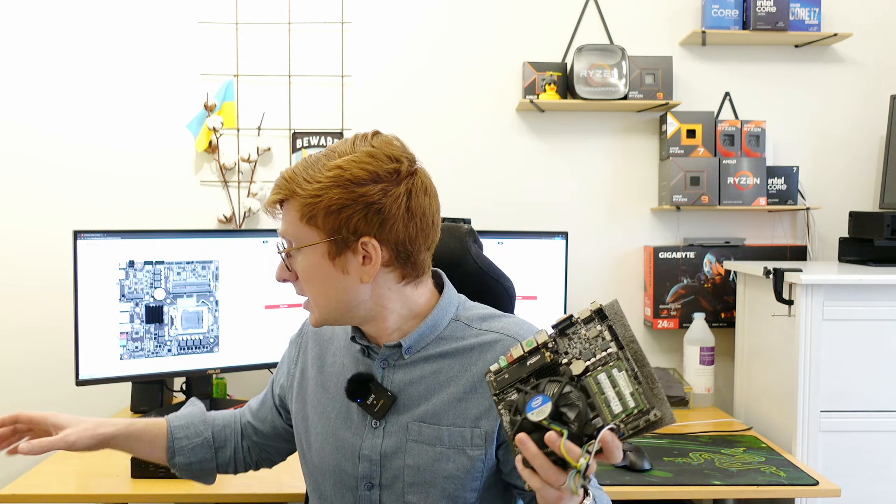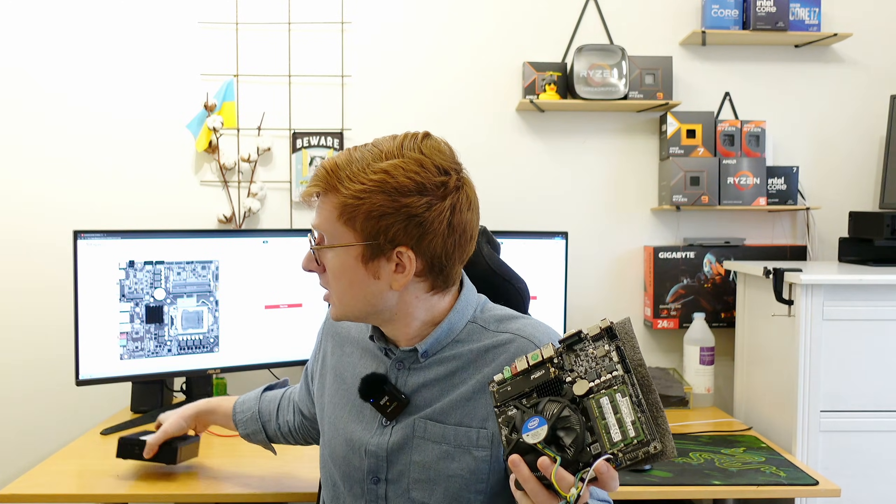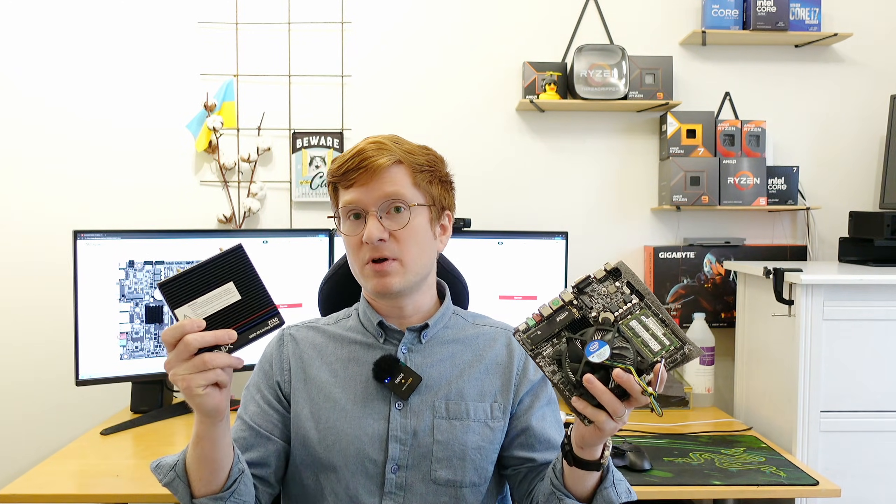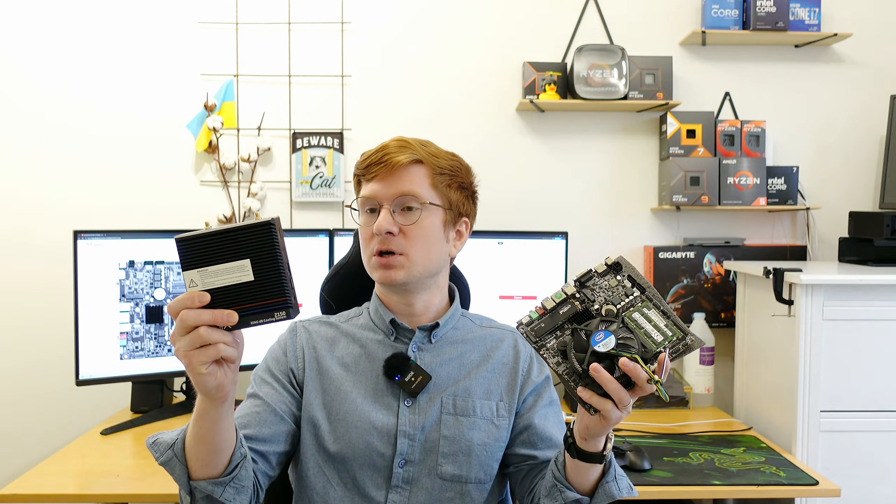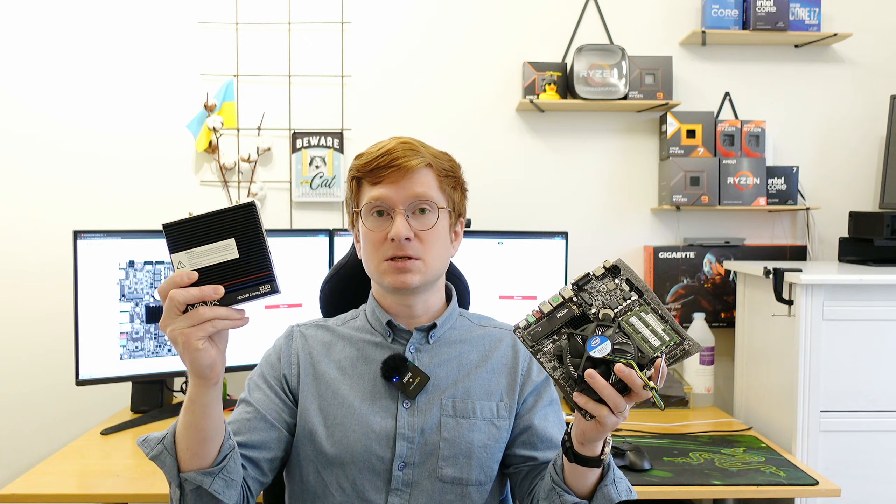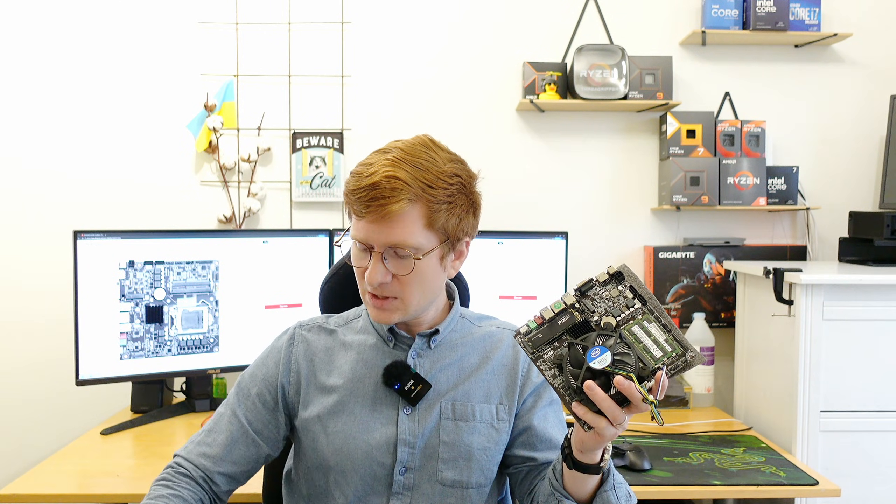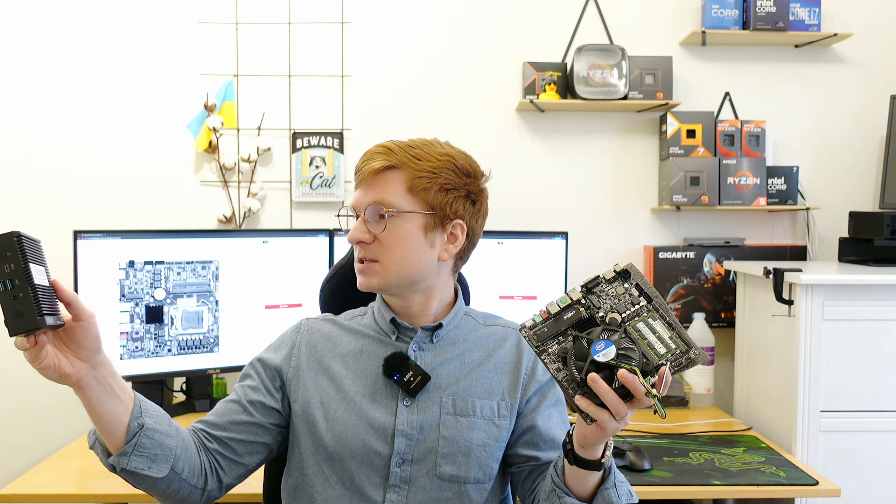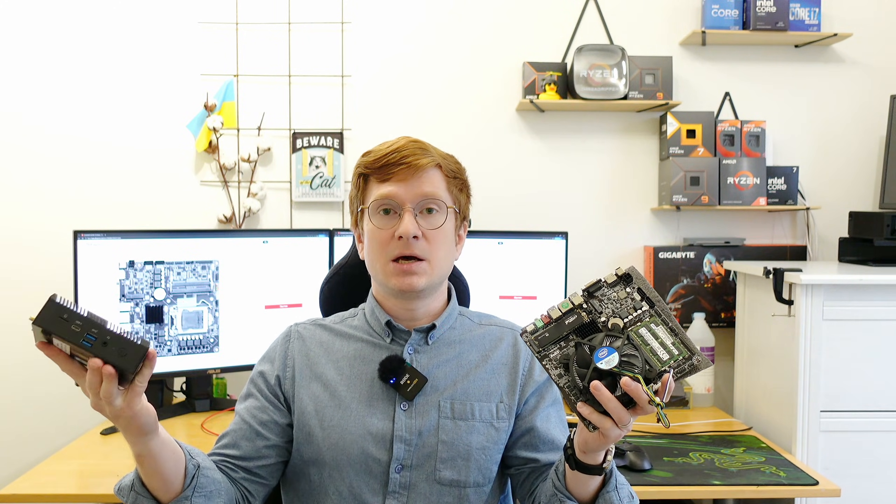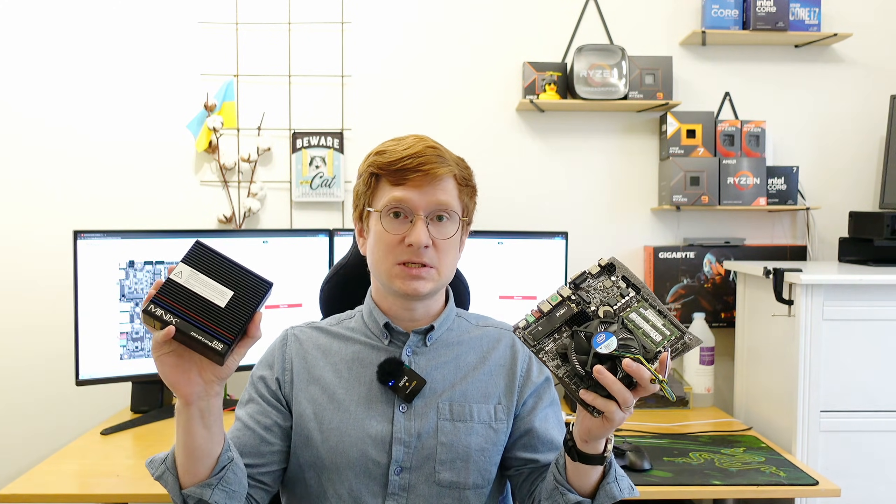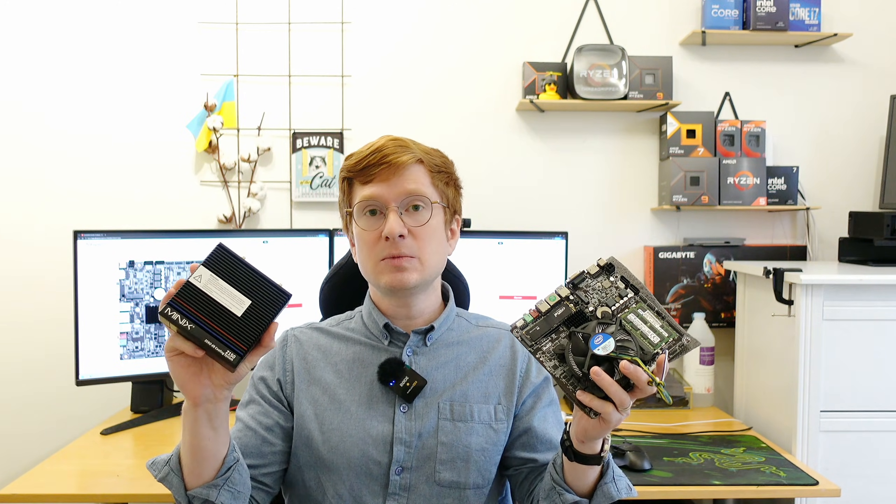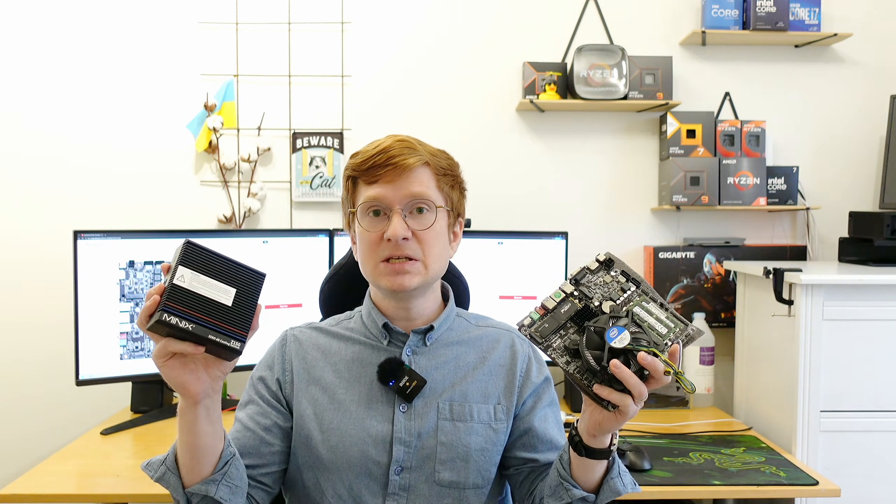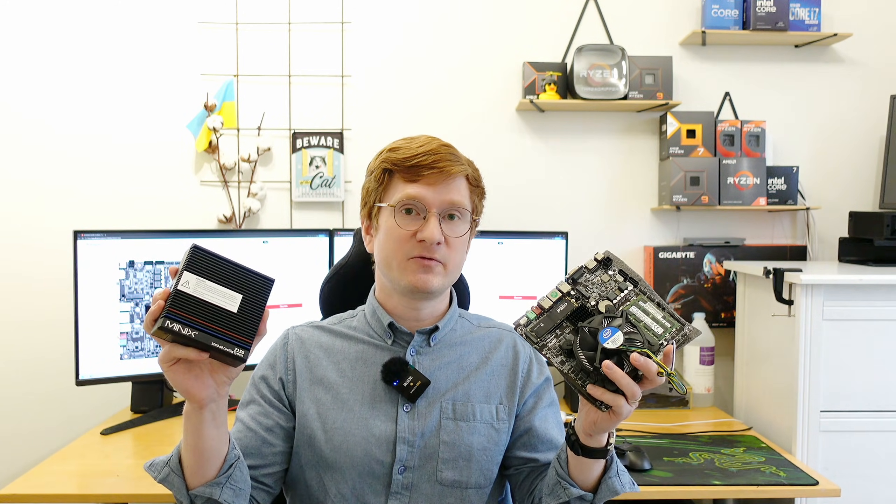Alternatively you can also consider a mini PC which are rather plentiful these days, so for example I have got this one for a review. I should have probably tested it long time ago but here we are. This one is MiniX Z150 and Z150 is not chipset name, it's just the mini PC name, it comes with Intel N150 CPU.